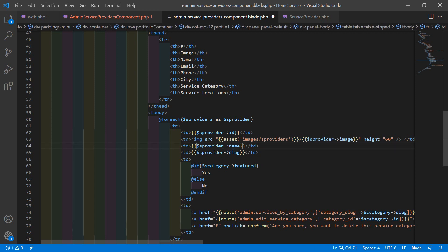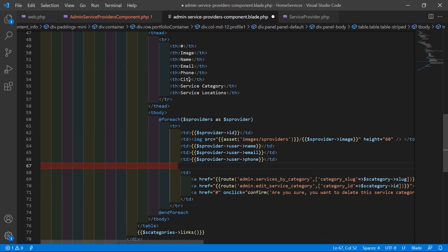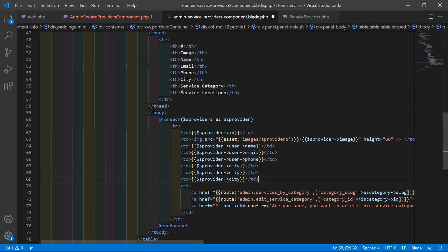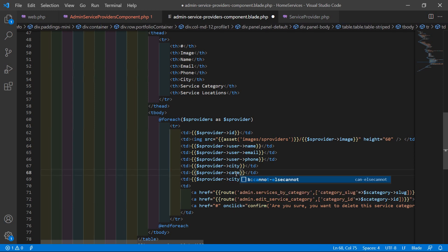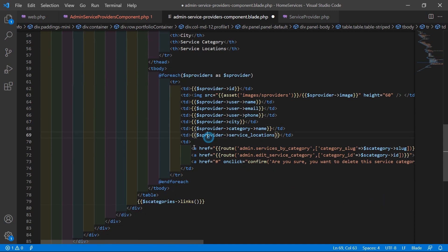Back in the view file, display the service provider's name using $sProvider->user->name. For email, write $sProvider->user->email. For phone, write $sProvider->phone. For city, write $sProvider->city. For service category, write $sProvider->category->name. For service locations, write $sProvider->service_locations. Remove extra td tags as needed.